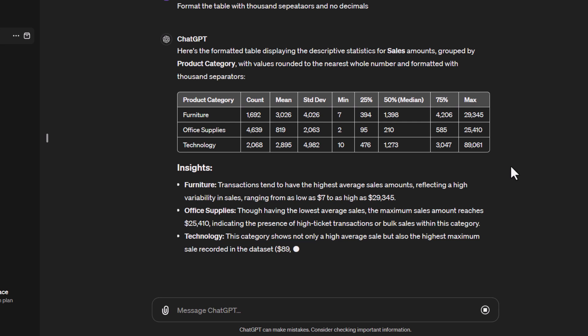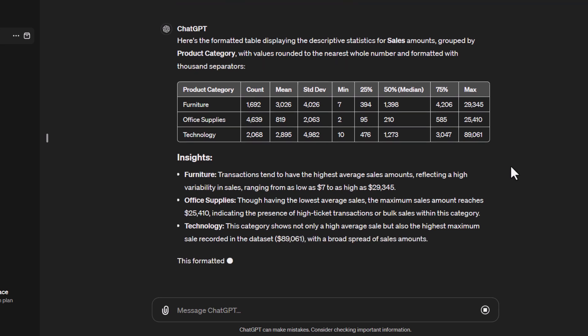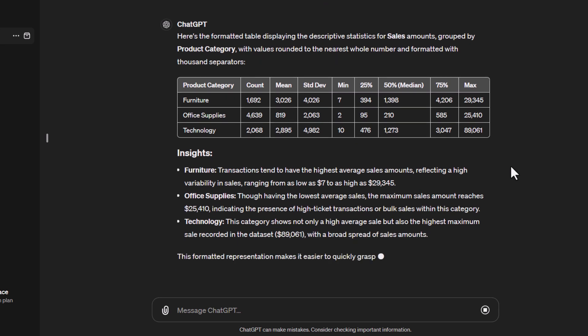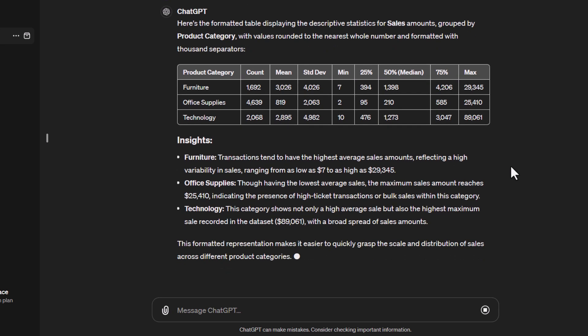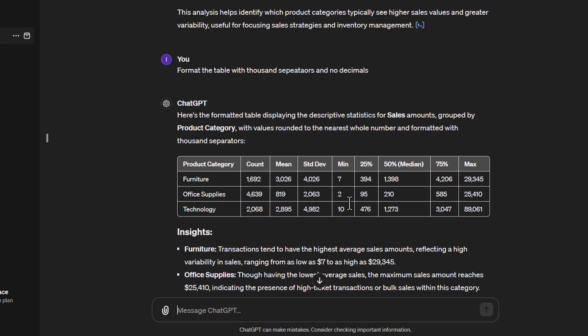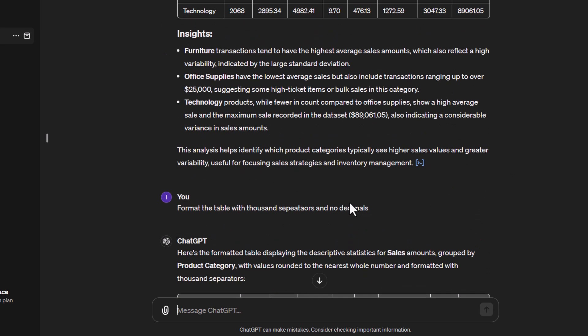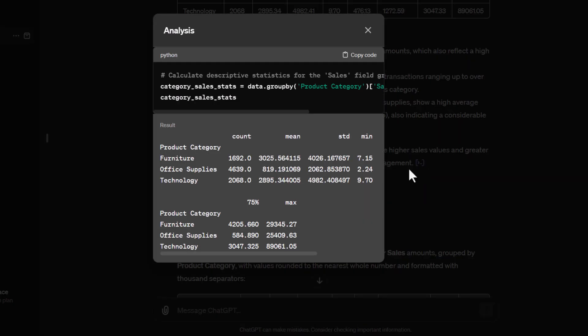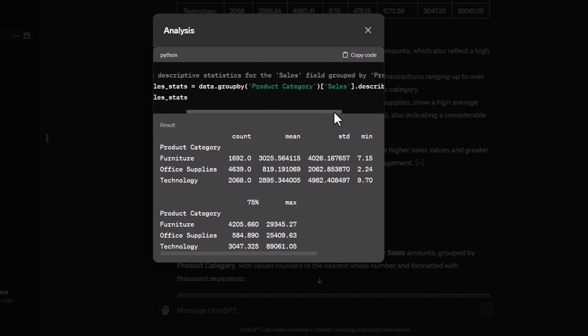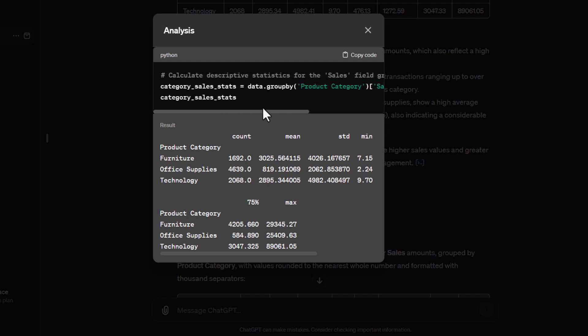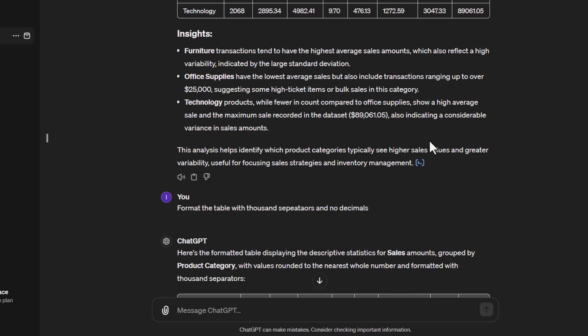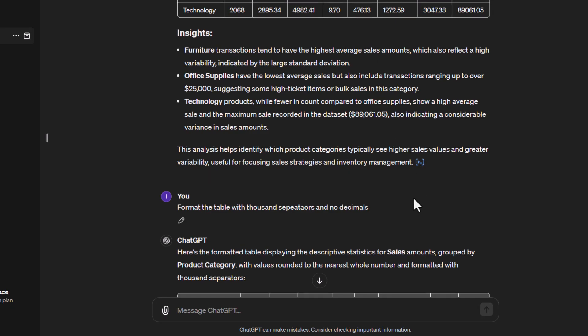One thing to point out, we've covered it in earlier tutorials, but if you haven't seen them - when you're doing this type of analysis, wherever you see this, you can actually click on this button. What it'll do is show you the Python code that was used to create the analysis here and what the results of that were. Here you can see the Python code that was used for that. Just be aware of that whenever you see that.